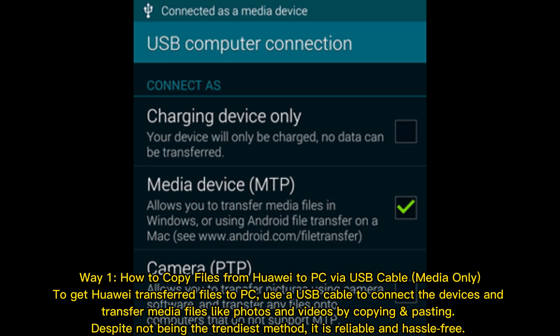Way 1: How to copy files from Huawei to PC via USB cable. To get Huawei files transferred to PC, use a USB cable to connect the devices, and transfer media files like photos and videos by copying and pasting. Despite not being the trendiest method, it is reliable and hassle-free.